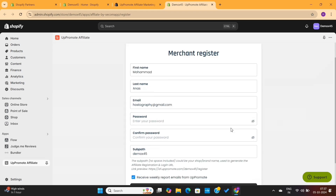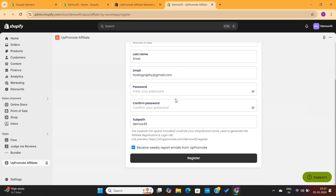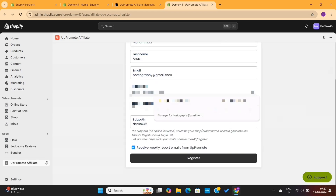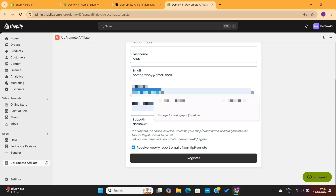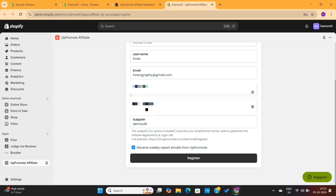Once the app is installed, you'll see a registration form like this. Here, you need to enter your details, such as your name, email, and a strong password, and then click on the Register button.